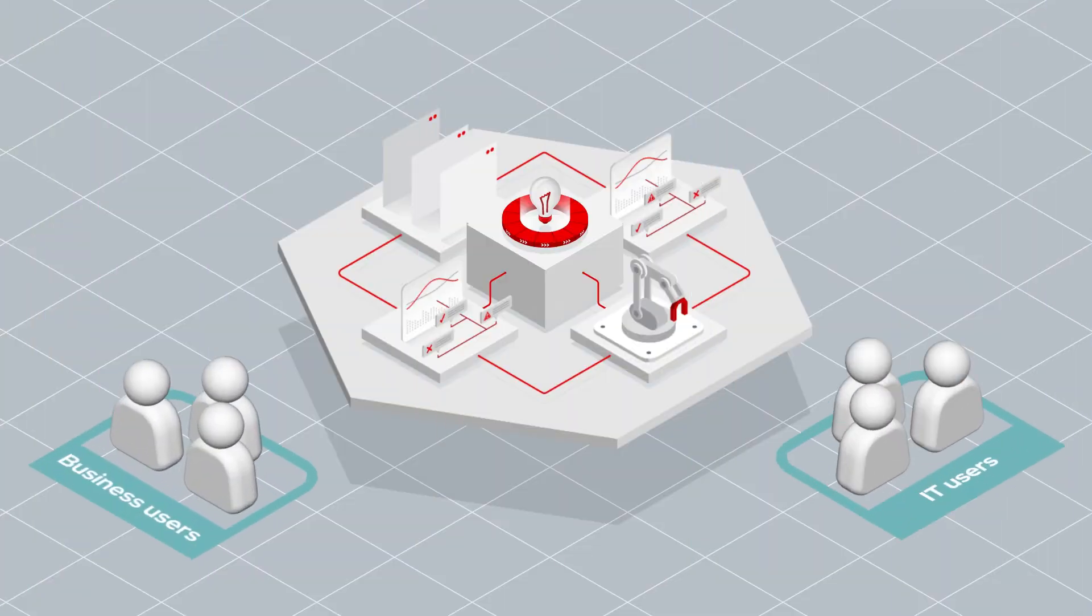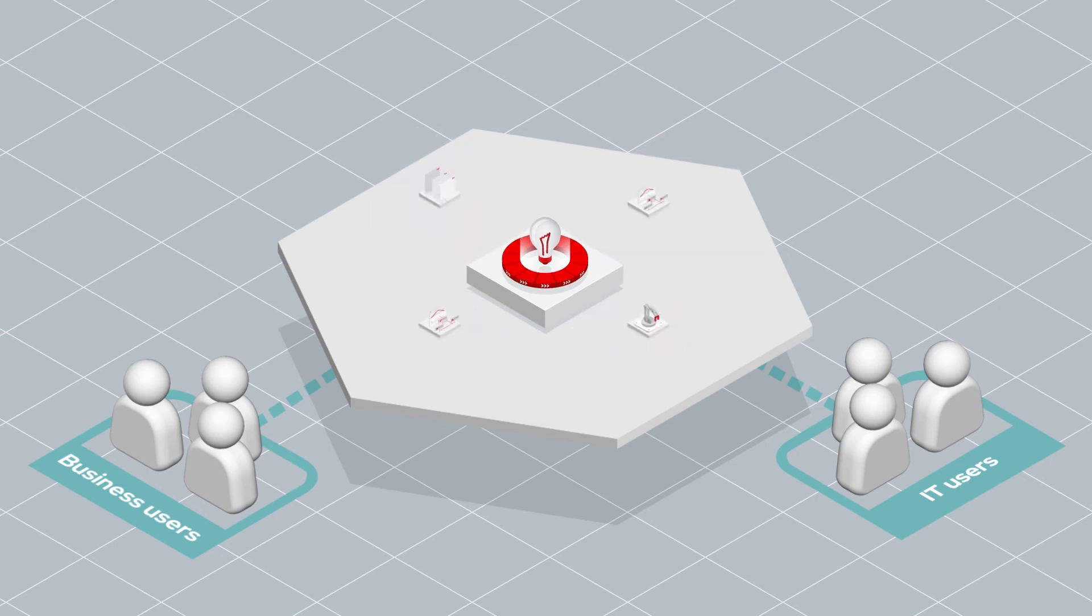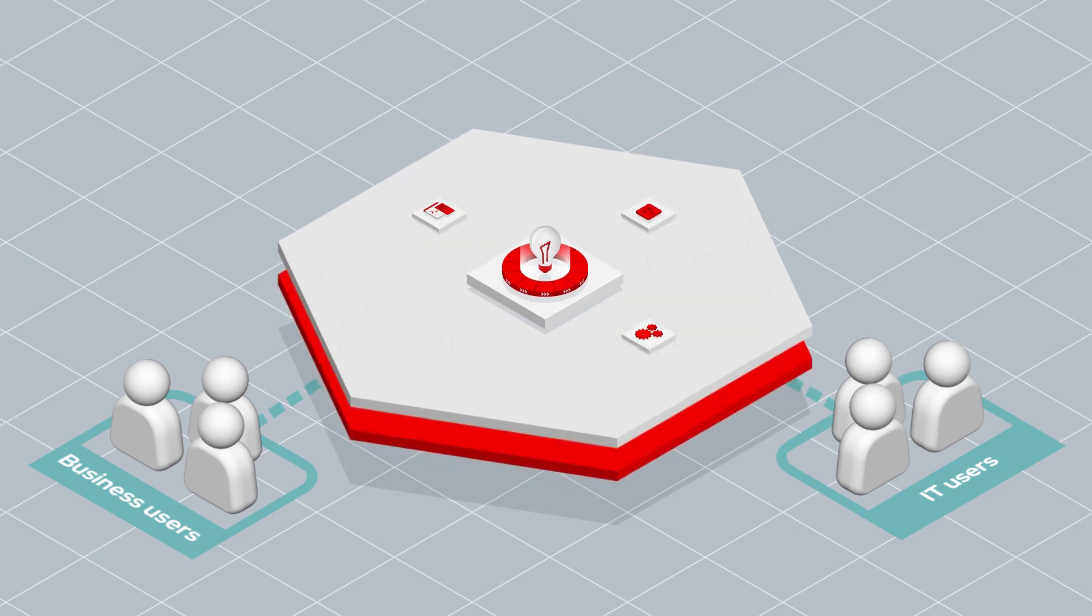Empower business and IT users to collaborate more effectively, so business applications can be created and changed quickly and easily, and at the pace business demands.